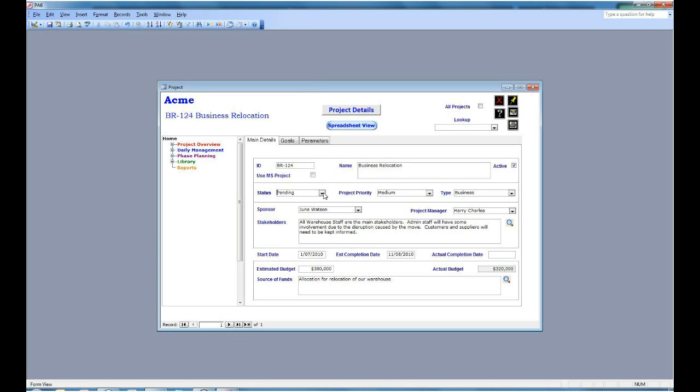Below that you have a start date and an estimated completion date. Once the project is completed, you can enter the actual completion date.